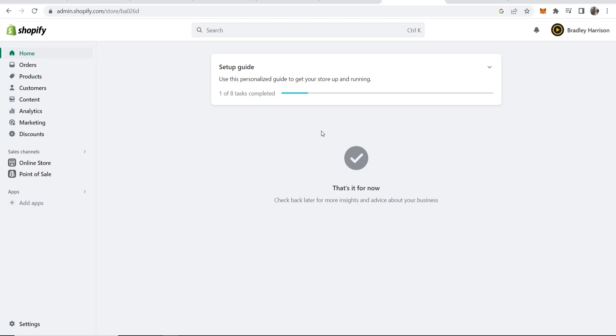In this video, I'm going to show you how you can remove a password from your Shopify store. If your store is password protected, here's how you can remove it.